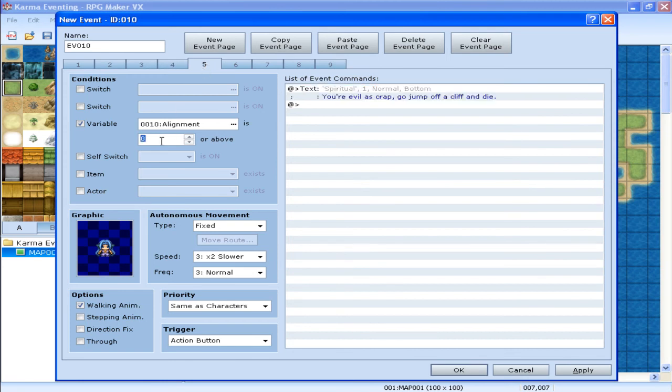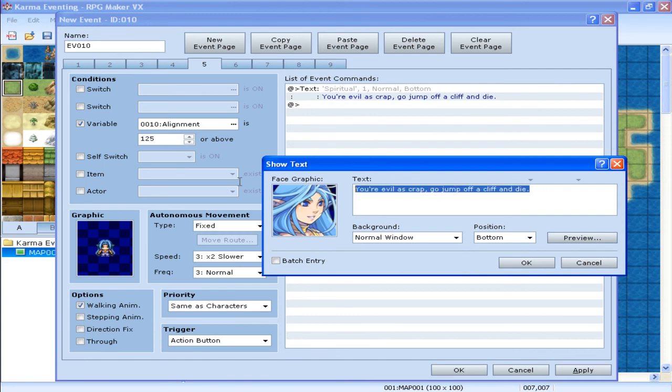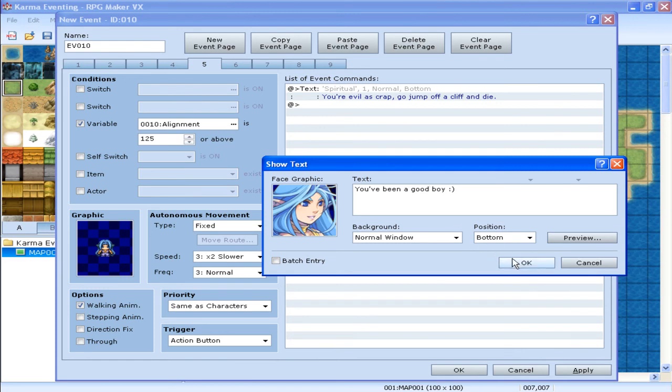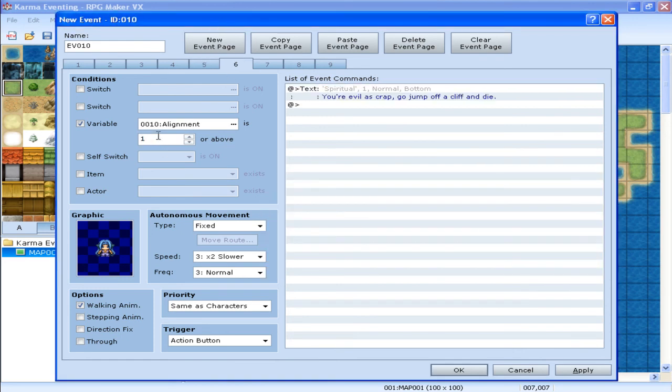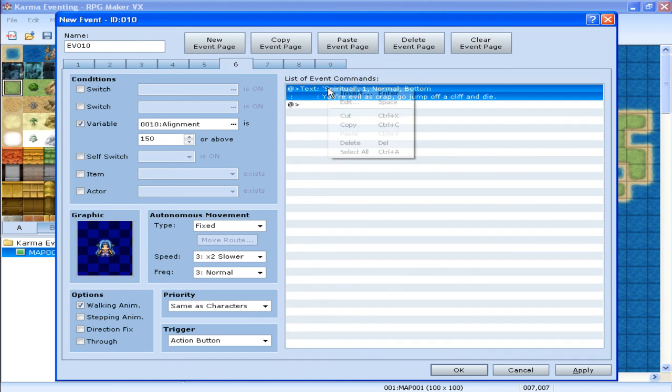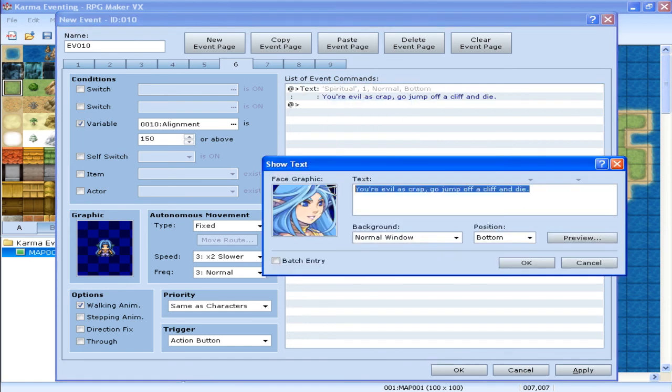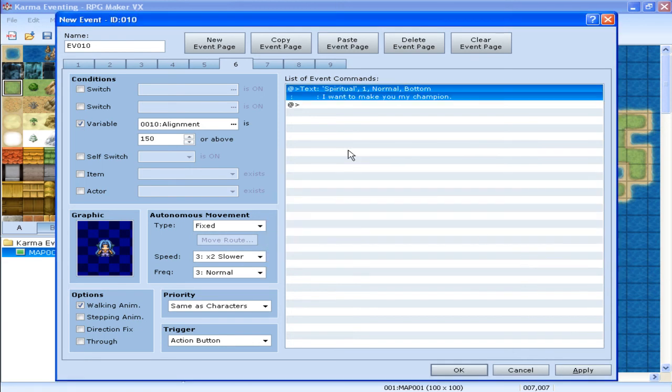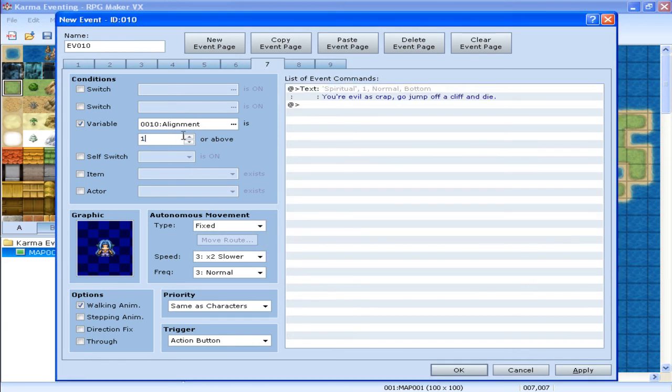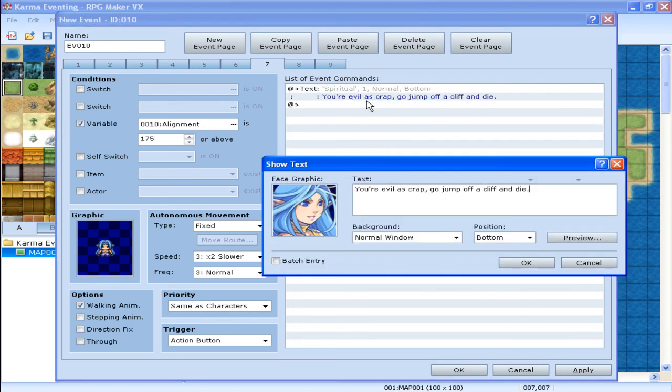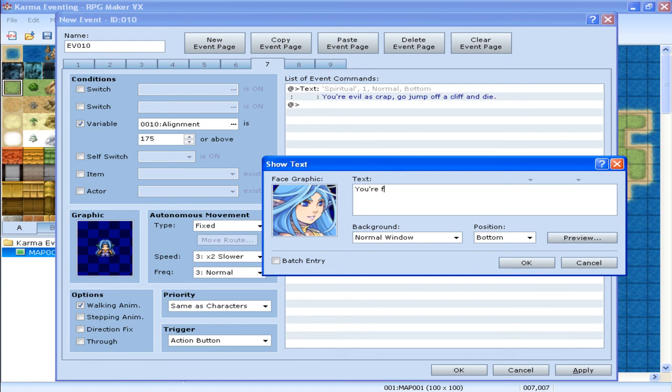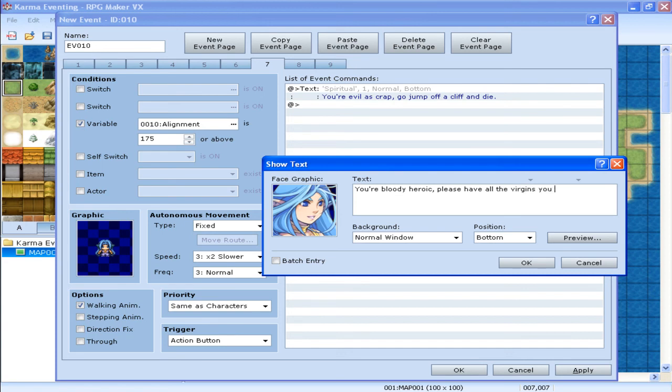This one's going to be 125. You've been a good boy. Smiley face. Good boy. Okay. This one's 150. I want to make you my champion. Okay. 175 now. You're bloody heroic. Please have all the virgins you want.